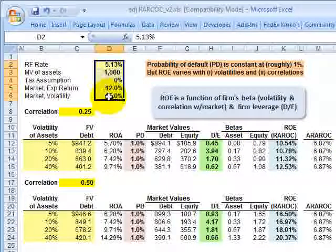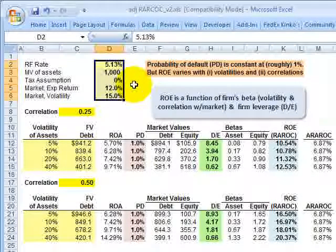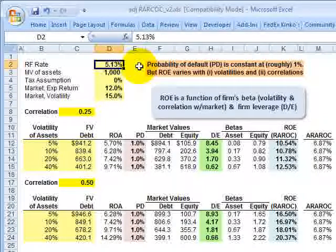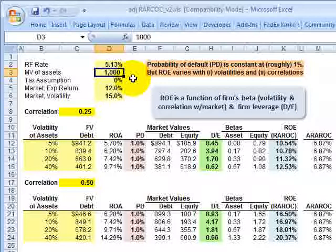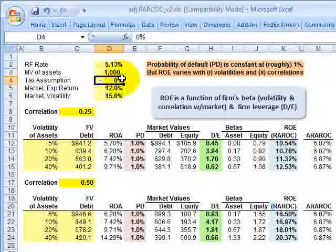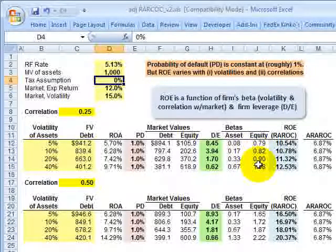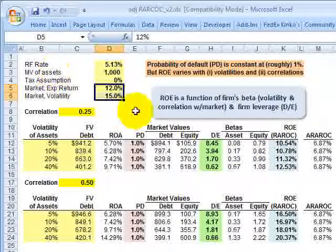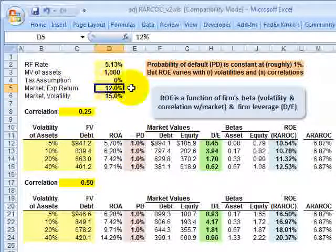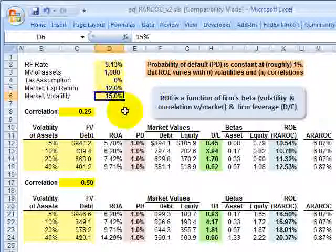First, we need some assumptions. I used the same assumptions as found in Table 14.4, so my answers are almost the same — not exactly, but close enough. A risk-free rate of 5.13%, market value of the firm's assets of 1,000, a tax assumption used only to convert the unlevered asset beta into a levered equity beta, and two assumptions about the overall market because we're going to use CAPM. The expected return for the overall market is 12% with volatility of 15%.